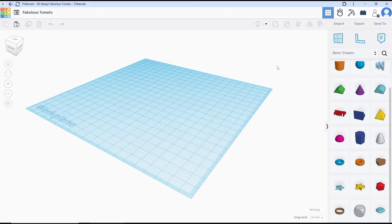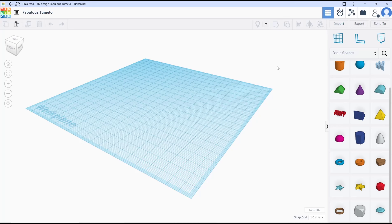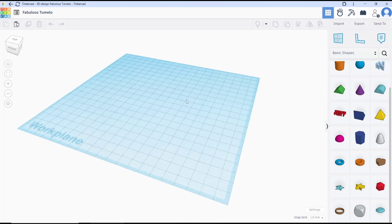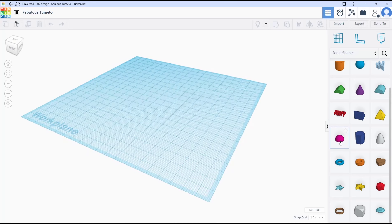Hello everyone, today we are going to learn a basic Tinkercad tutorial on how to make a boat. We'll start by creating a half sphere.